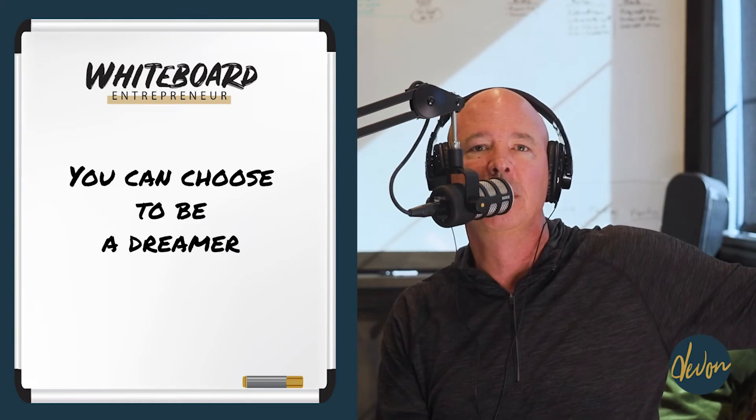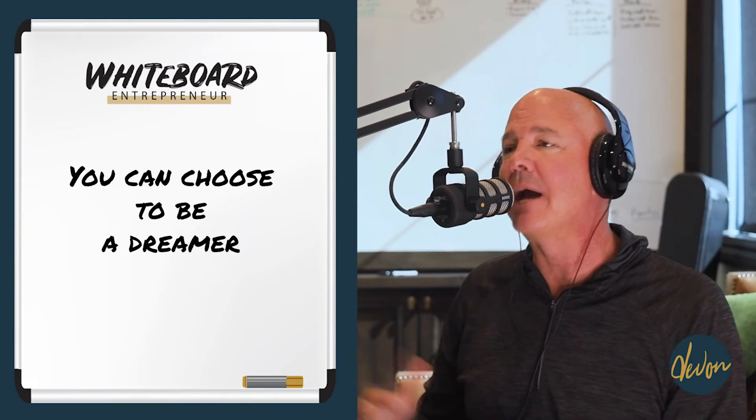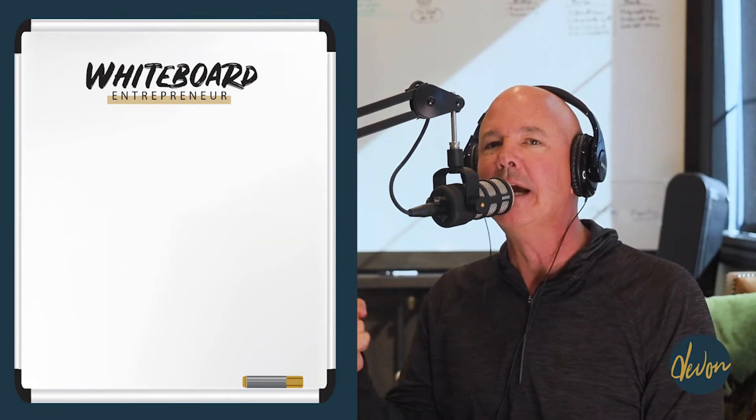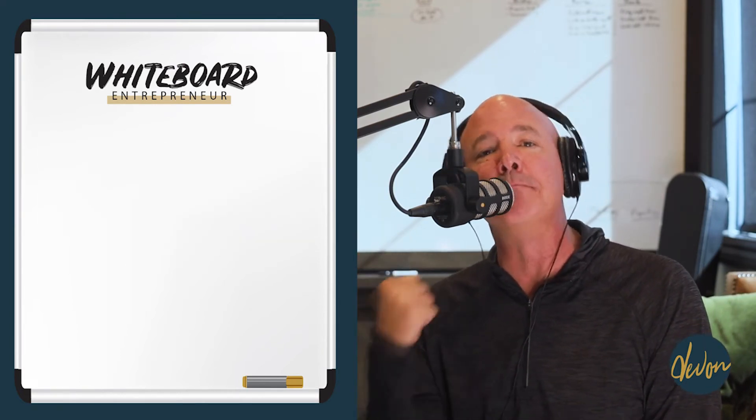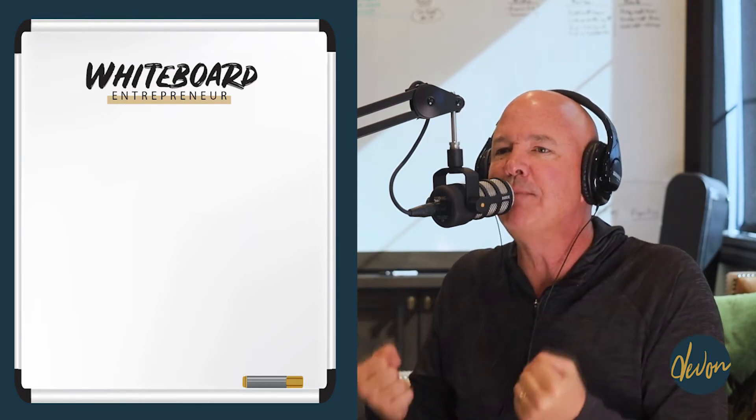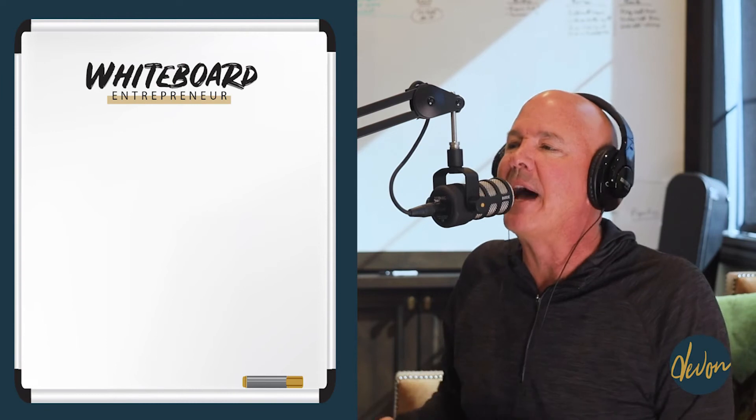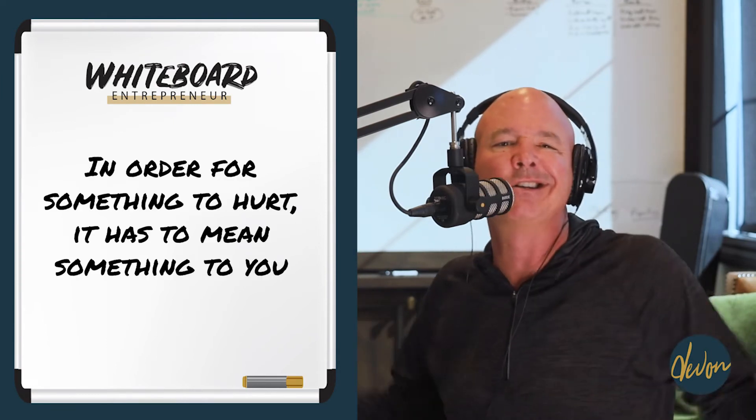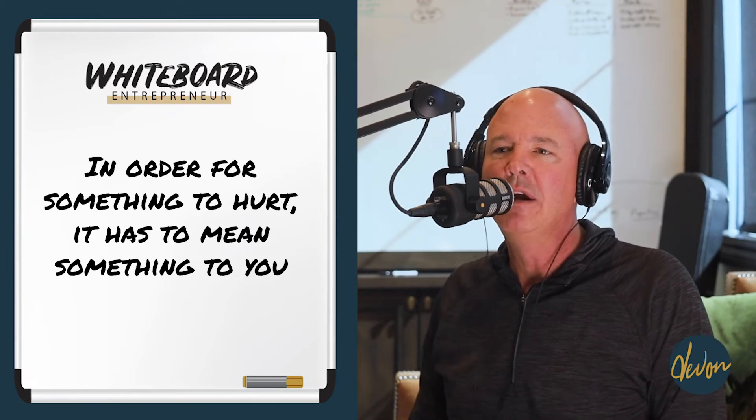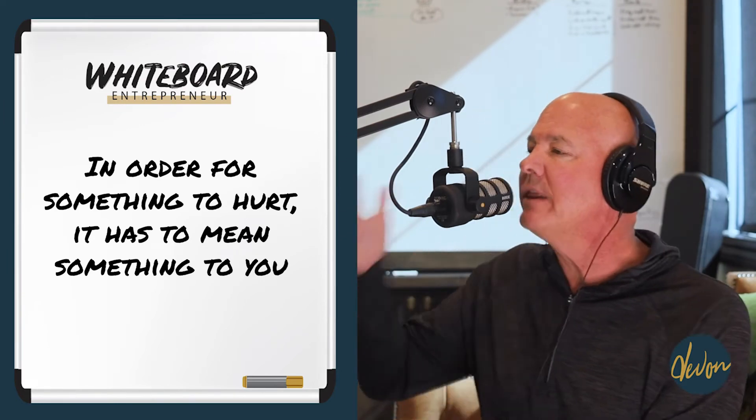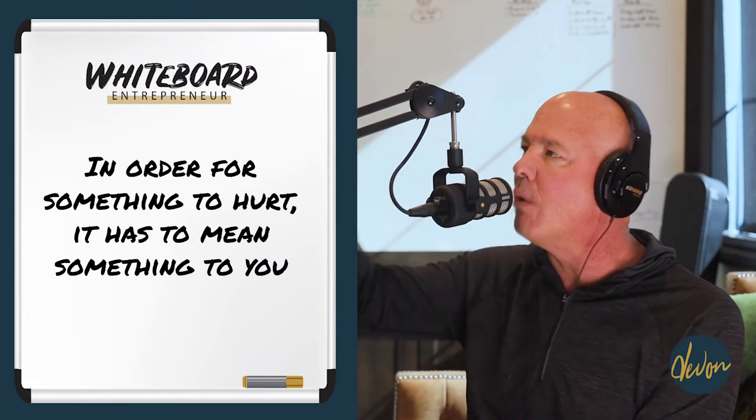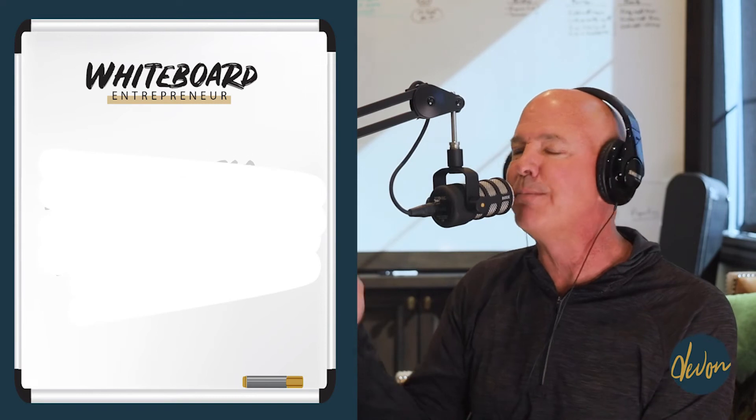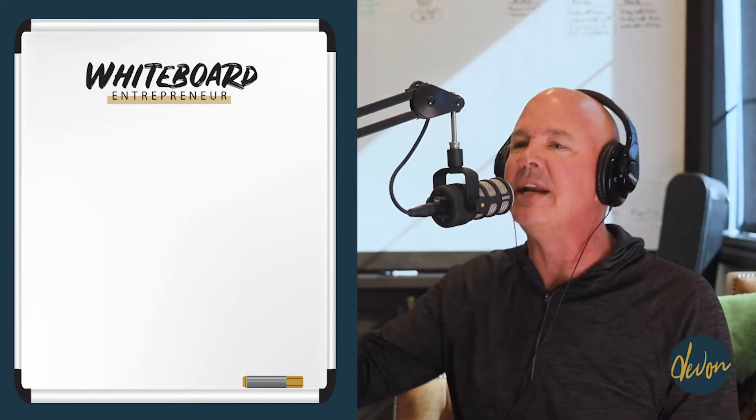What I challenged my players after the game is I got them together and said, guys, it hurts and I'm happy that it hurts. Because when it hurts it means that it meant something. Do you know what I mean by that? In order for something to hurt that bad, it has to mean something to you. If you ever lose a game and you don't care, it means because it didn't mean anything to you. And so I told them I want them to live their lives that way. I want them to live their lives fully wide open, always dreaming, always believing, always being vulnerable, always putting themselves out there, always going for a bigger dream the next year.